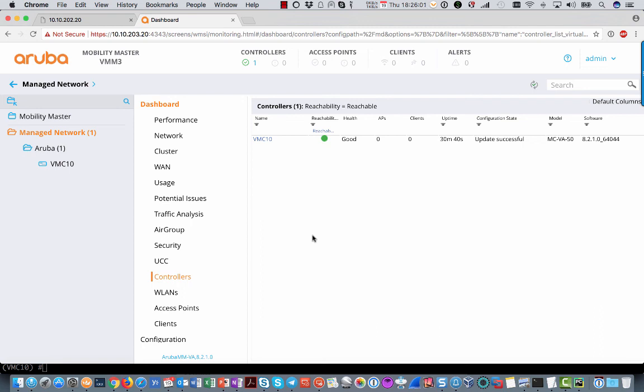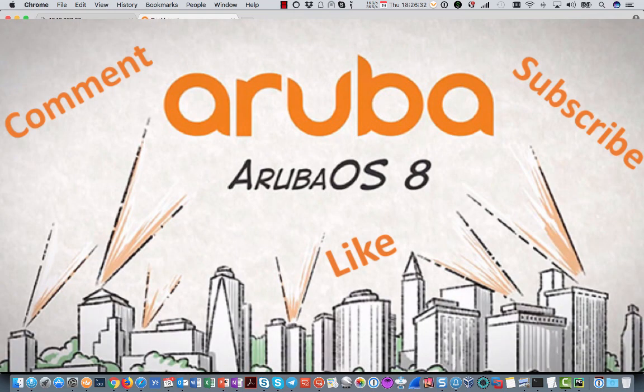And if I bring back the primary back to life again, all the controllers will switch back to the primary one again once that is running fine again. So there is a preemption. They will go back to the active layer 3 mobility master, or mobility master sorry, not mobility controller.